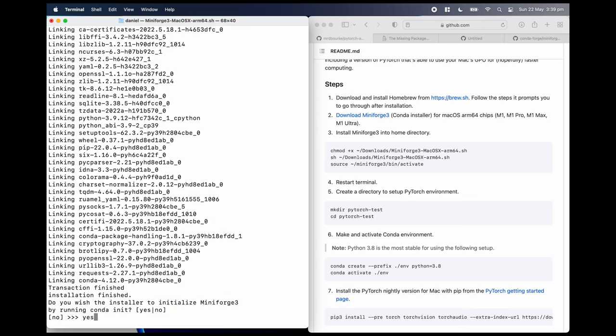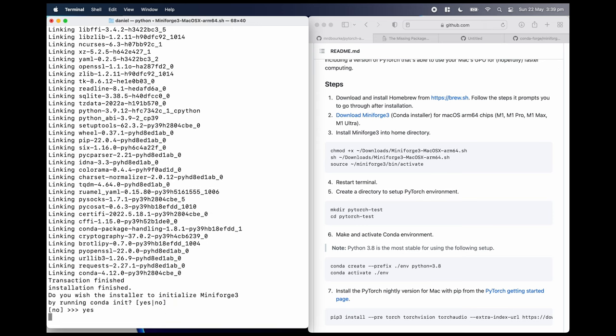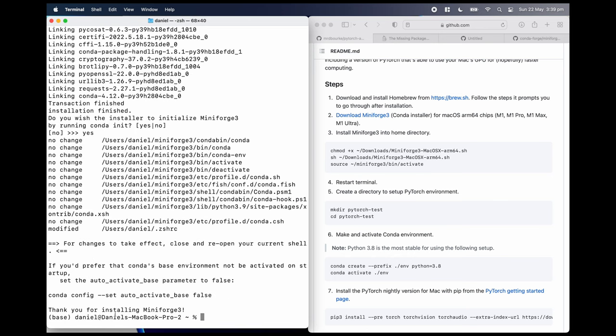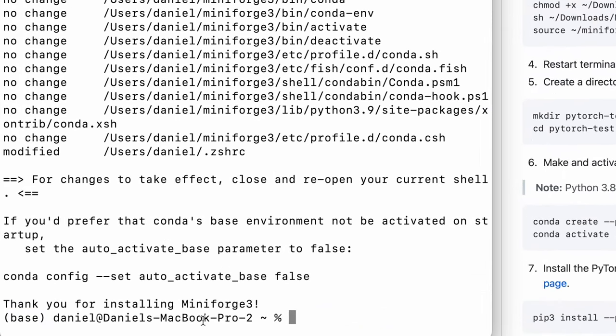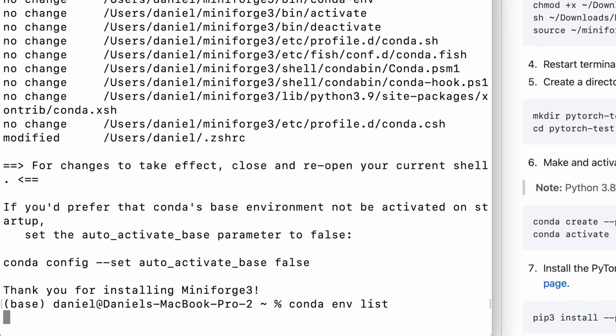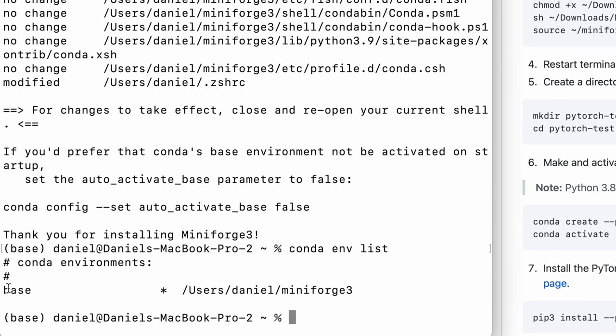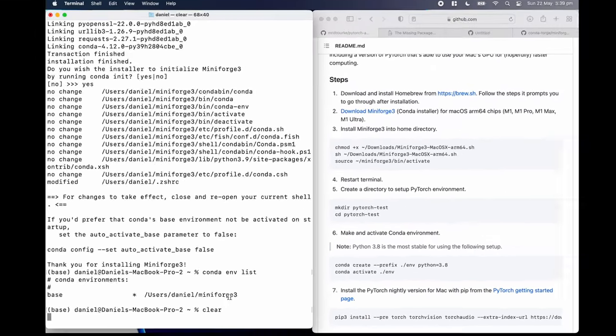Do we want to initialize conda? Yes, we do. So you'll notice a little change in my terminal path here. Beautiful. Thank you for installing mini forge 3. So now I have a base environment. So I've got base in front of my name here. And then if I go conda env list, this is going to tell us all of the software environments that we have. Beautiful. There's base. So I'm going to clear that again.